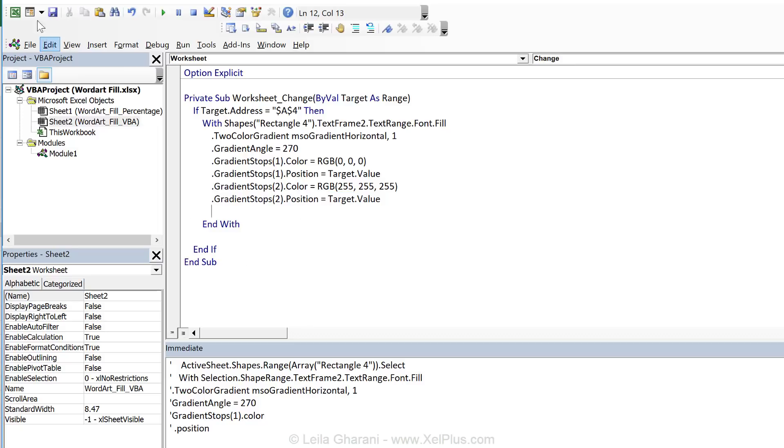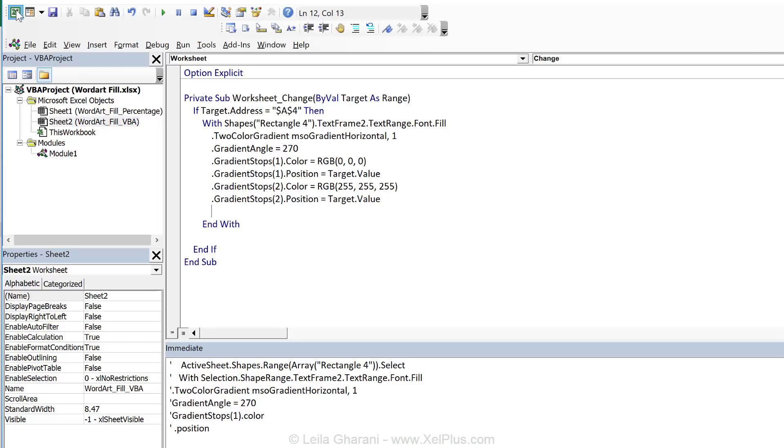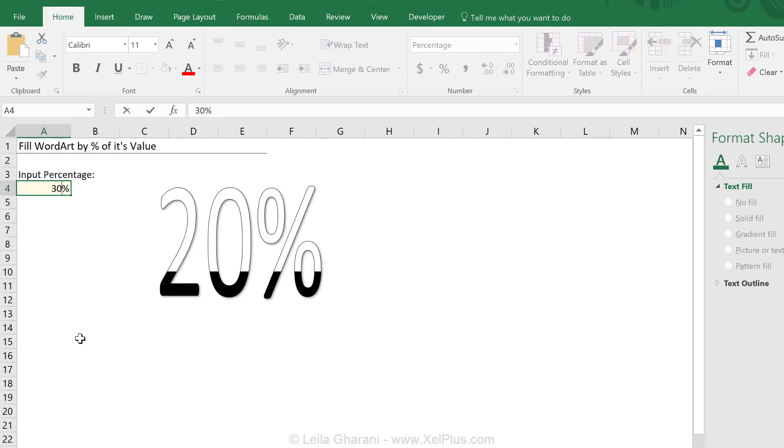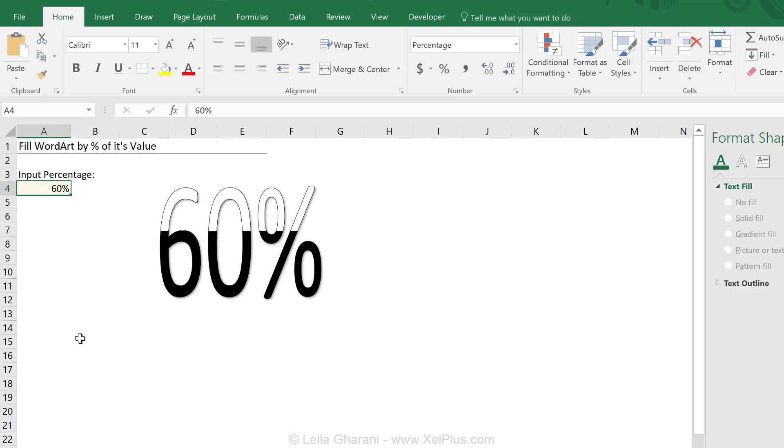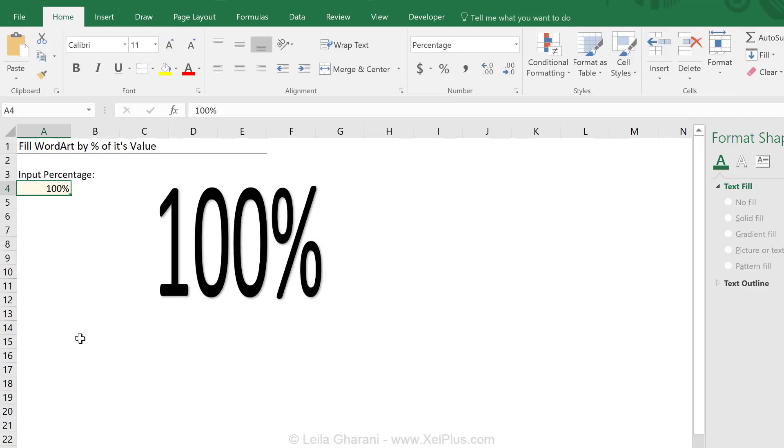I'm going to change this to 30. It looks good. 60. 100. It looks great.